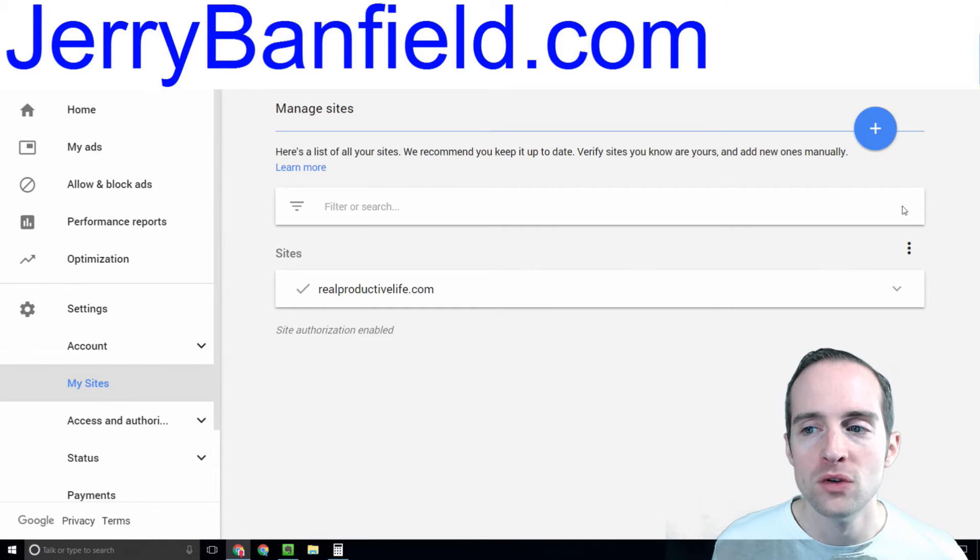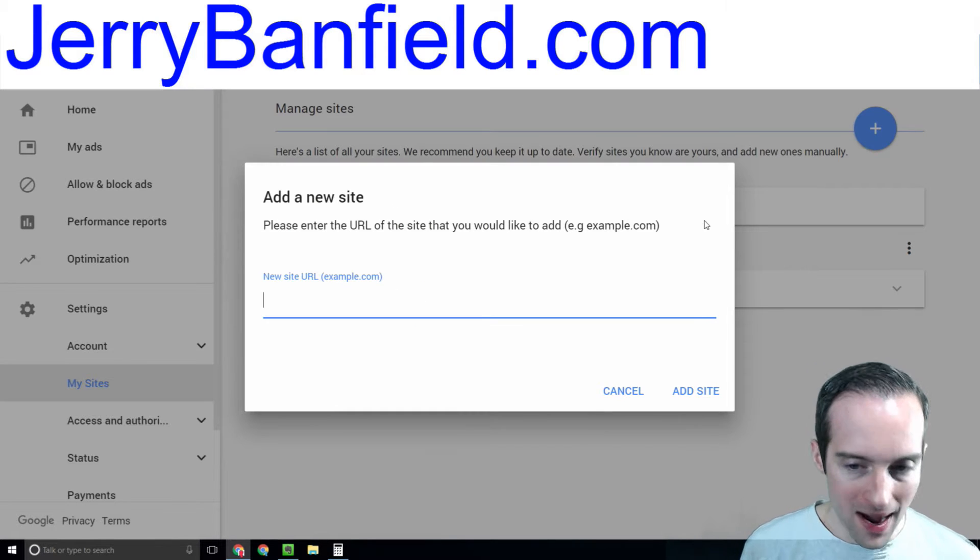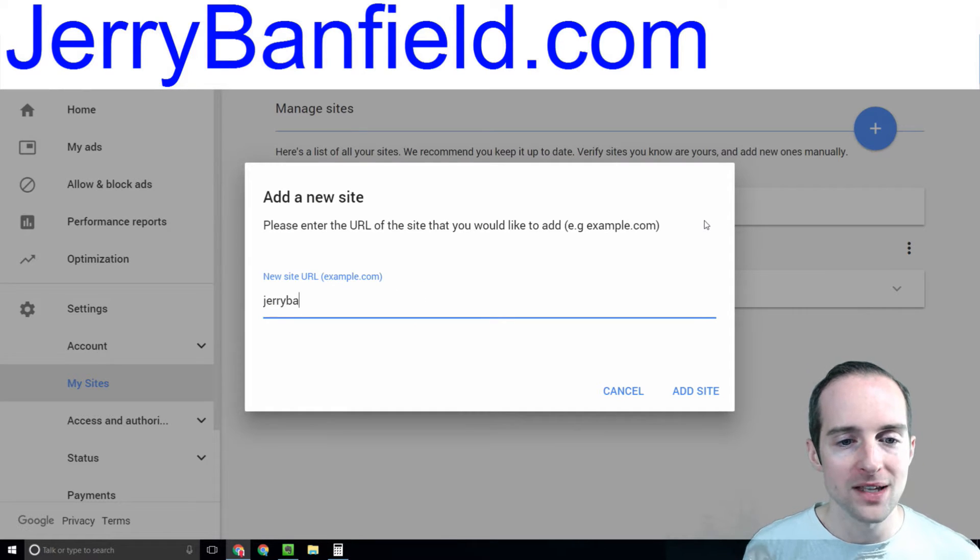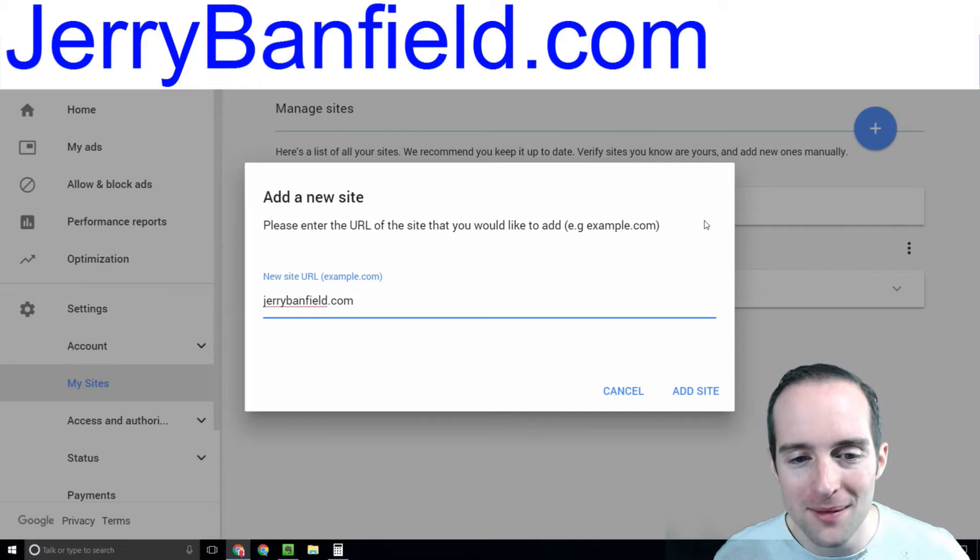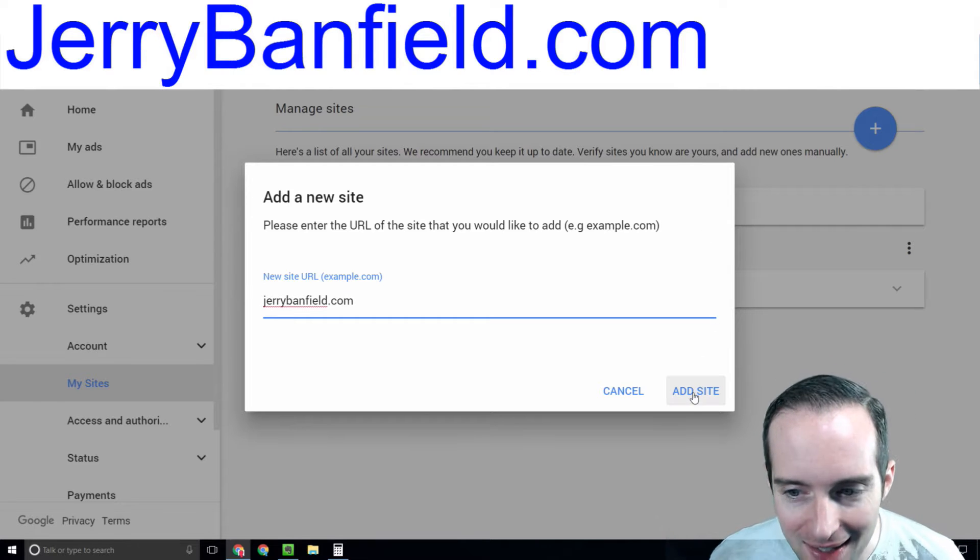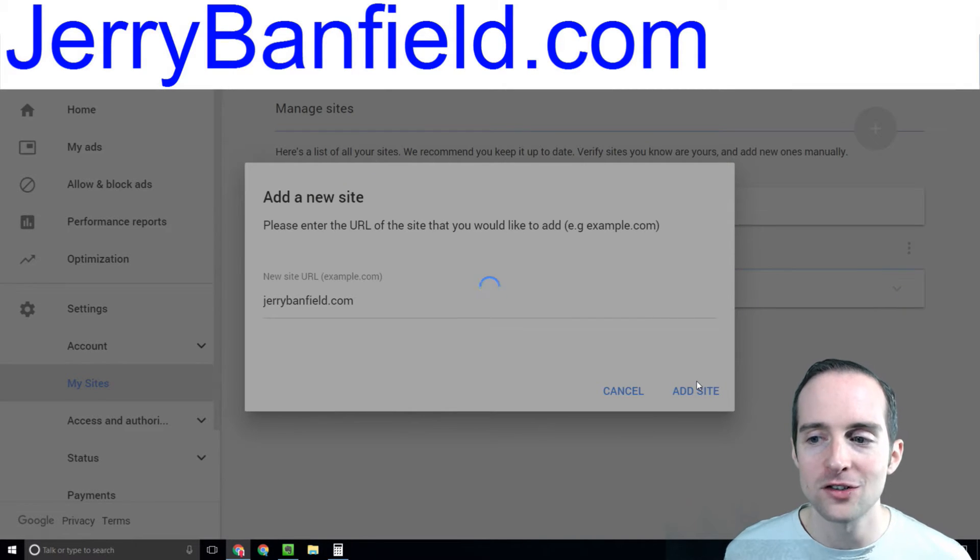What I want to do is add in my new website here. I haven't even put jerrybanfield.com in as a site yet.